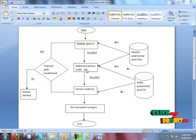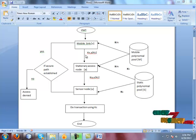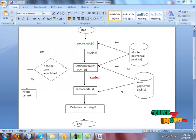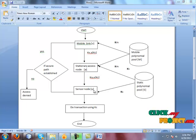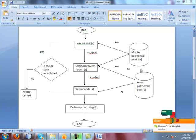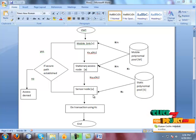If the stationary access node verifies that the key is correct, then the request is forwarded to the sensor node by the stationary access node by selecting the key from the static polynomial pool. The sensor node verifies the keys in these static polynomial pools. If both keys are verified, then the mobile sink, stationary access node, and sensor node are confirmed correct.